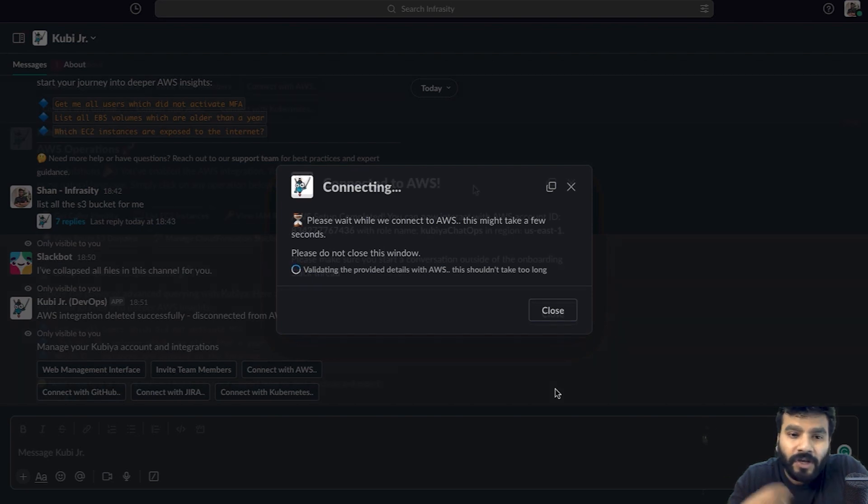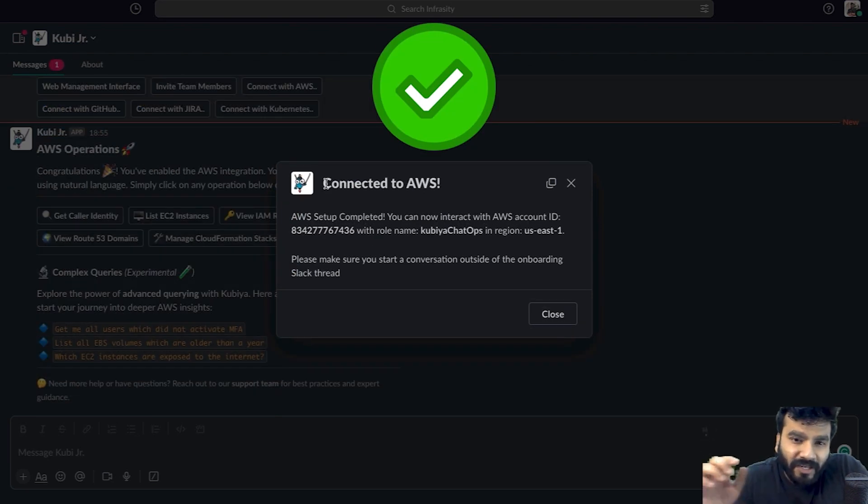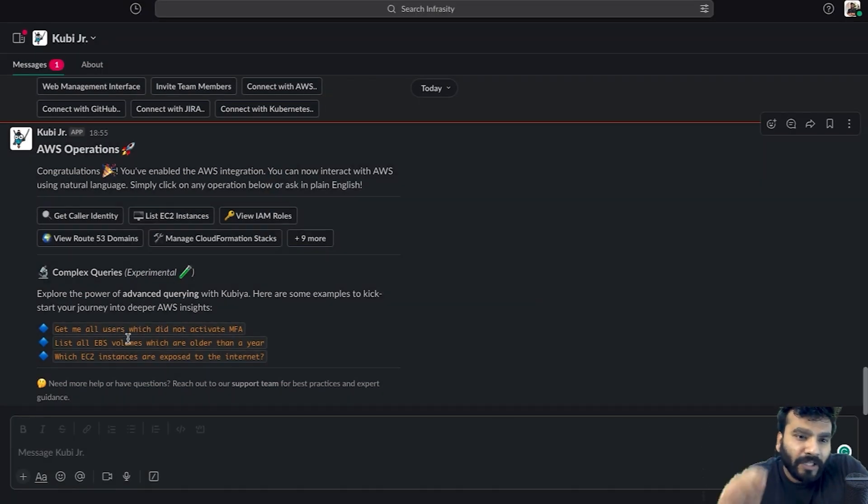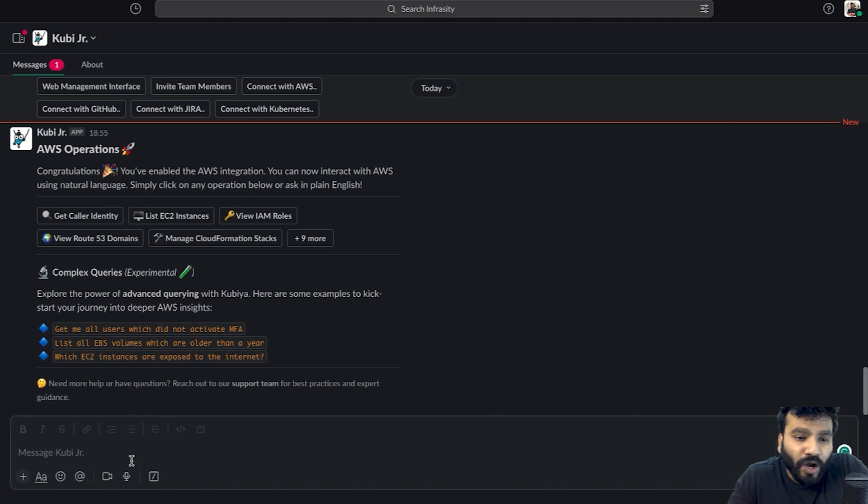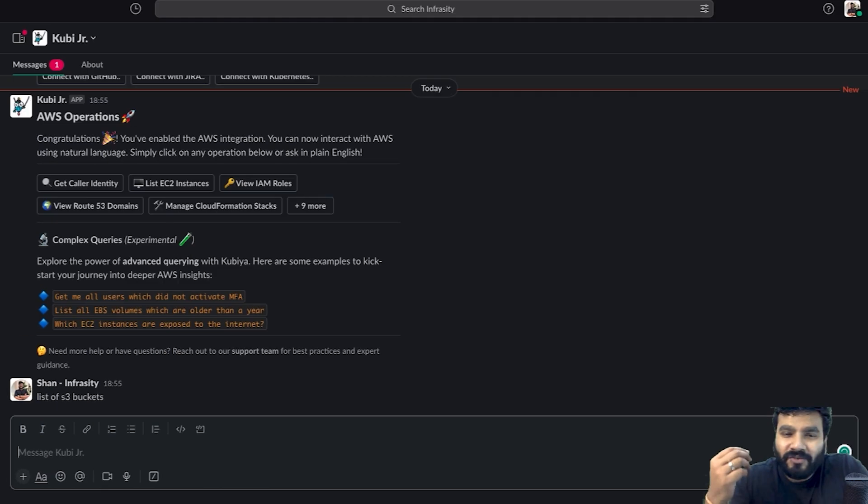Now Kubia is connected. As you can see, connected to AWS. I'm going to hit on close and it has given me a bunch of examples of what I can do. What I'm really interested in is give me a list of S3 buckets.